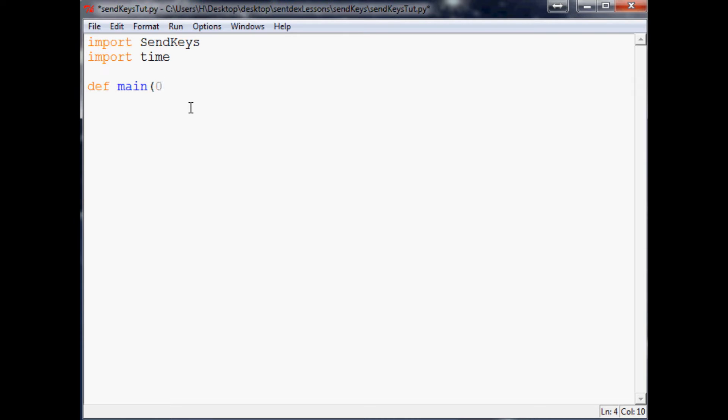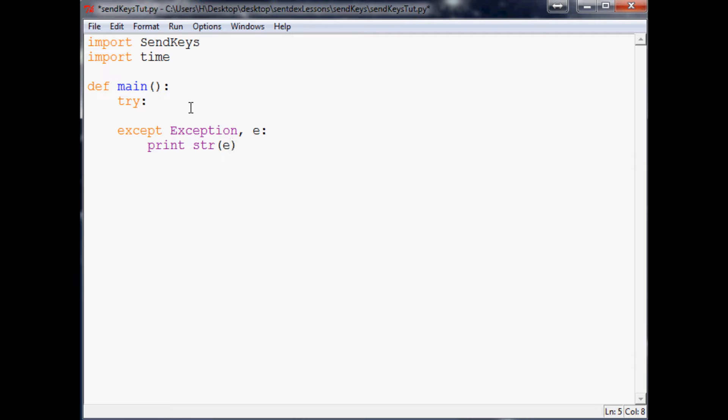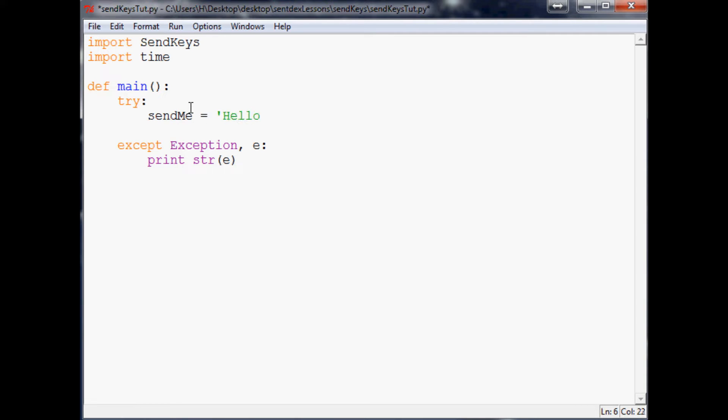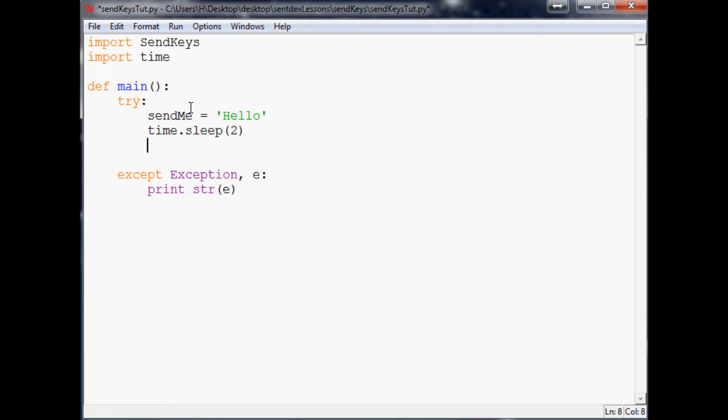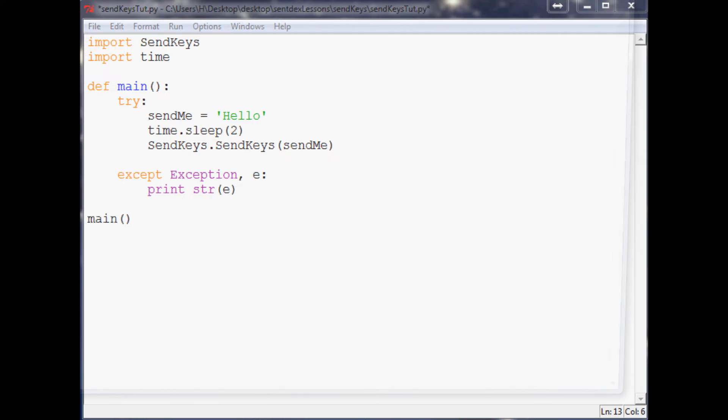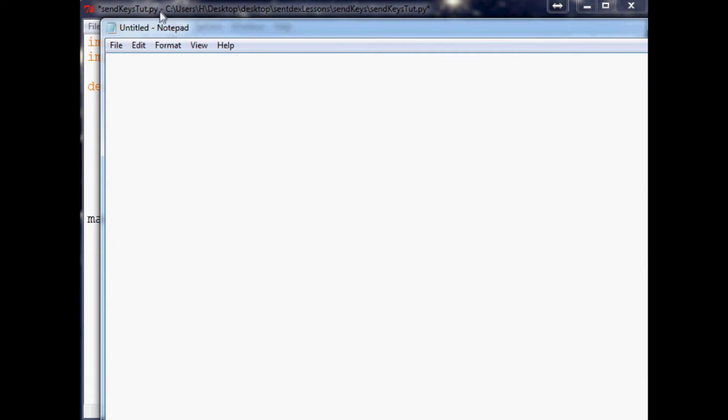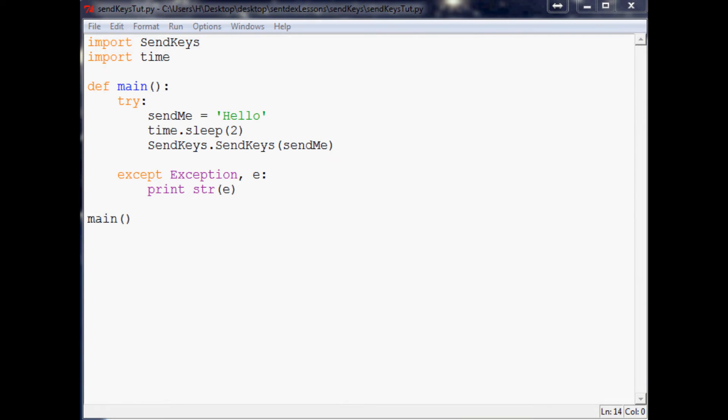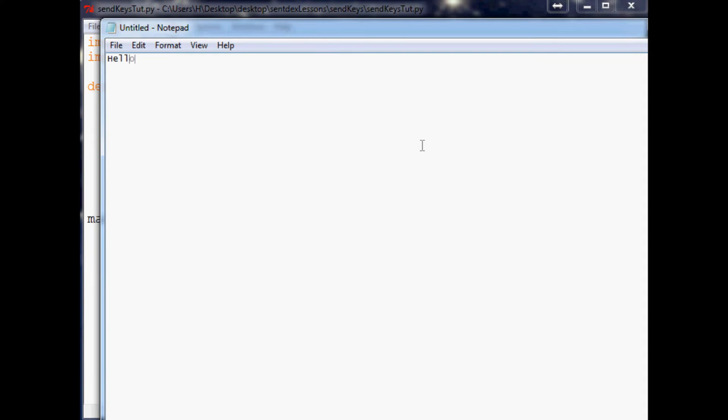The next thing that we want to do is define main and as usual try except exception e print string e. First let's save the string so we'll say send_me, that's going to be the string and we're just going to have it say hello for now. Then we're going to have time.sleep for two seconds and then activate the send keys. Activating send keys is as simple as SendKeys.send_keys and you put whatever you want to send in here - in our case we want to do send_me. Then we'll call main down here.